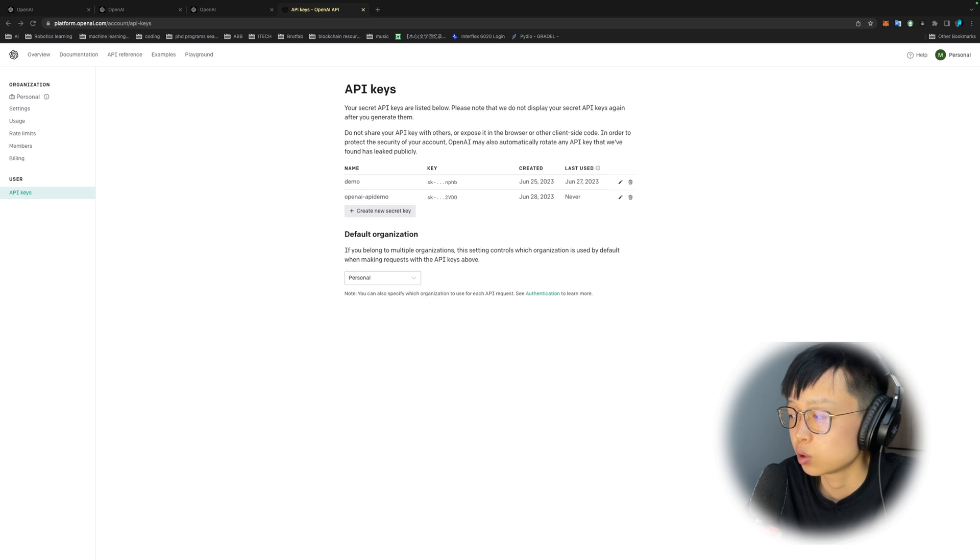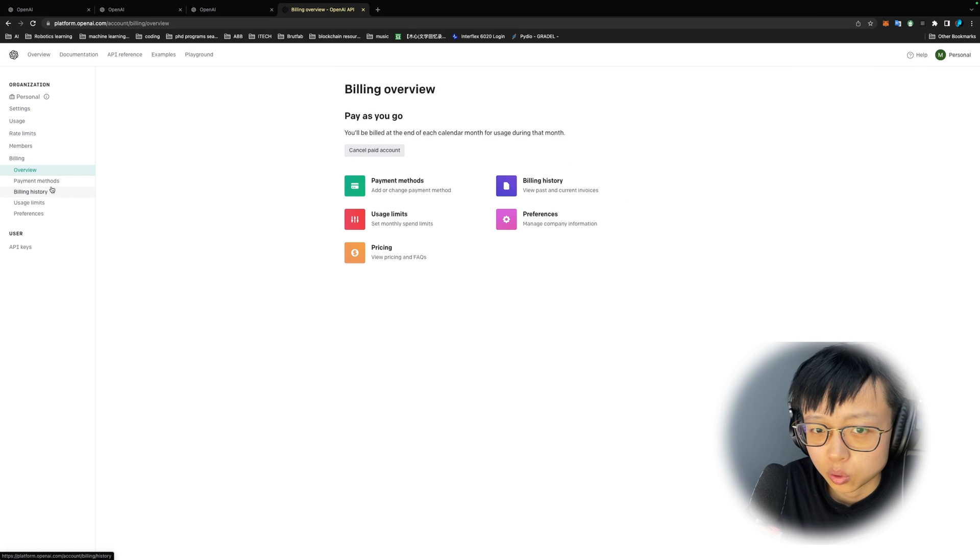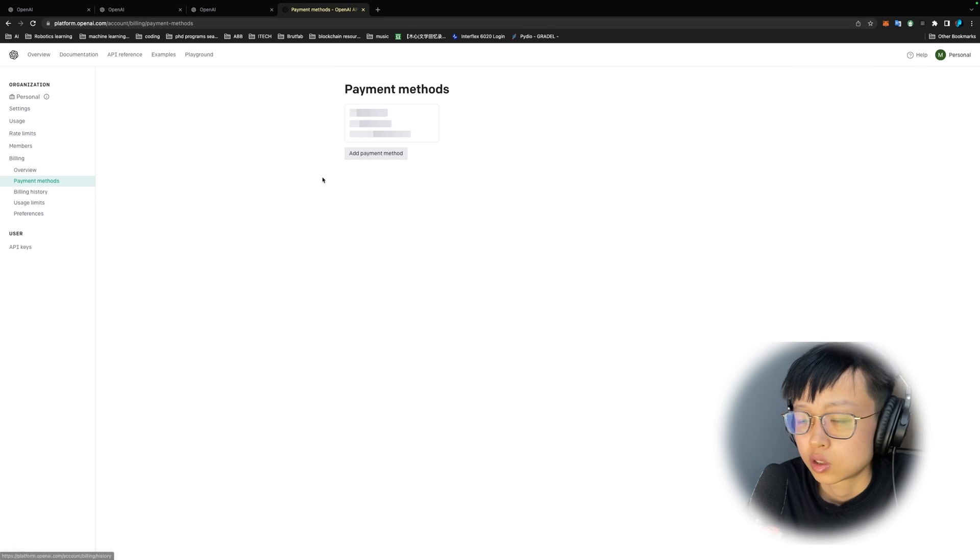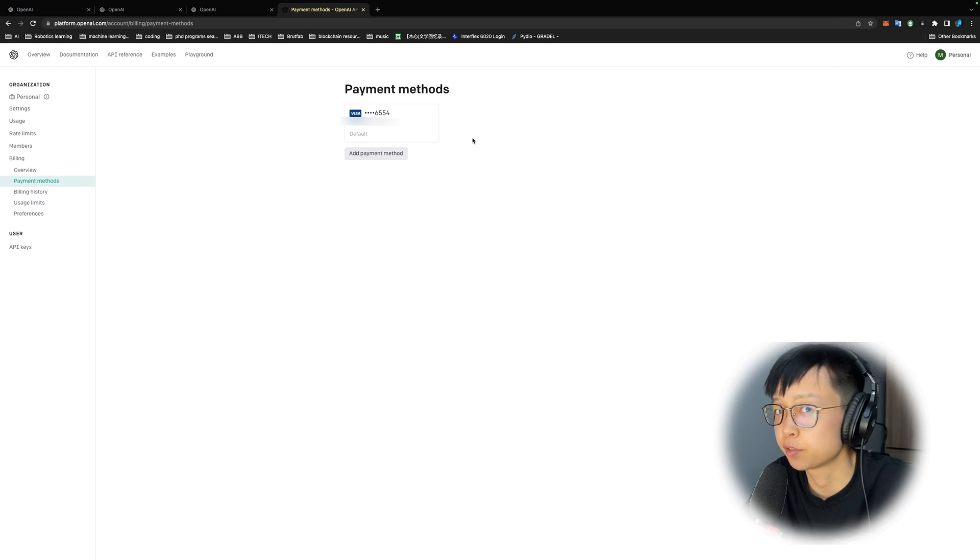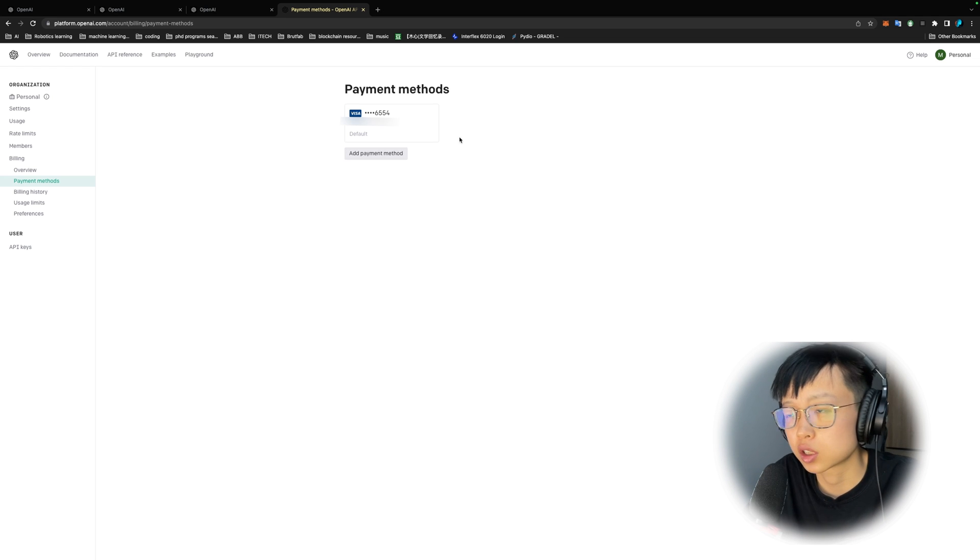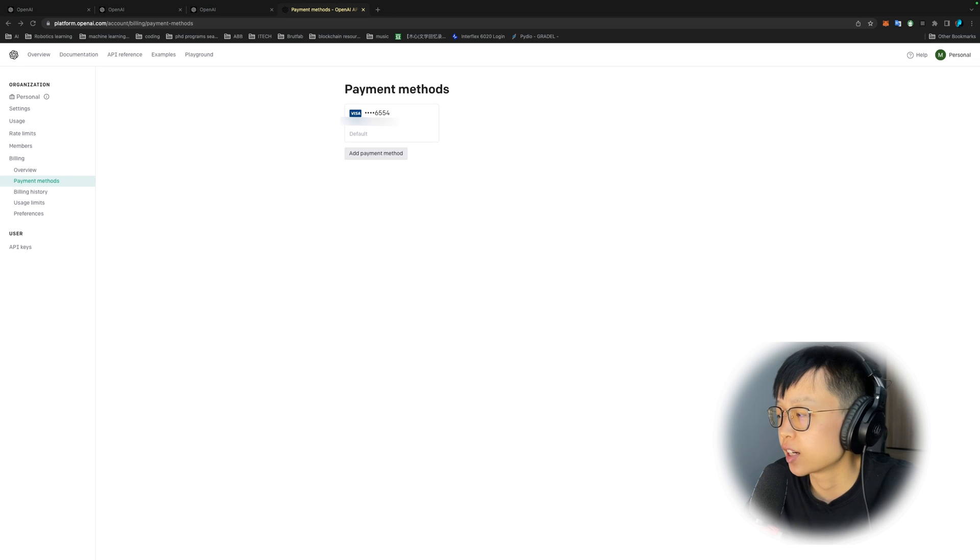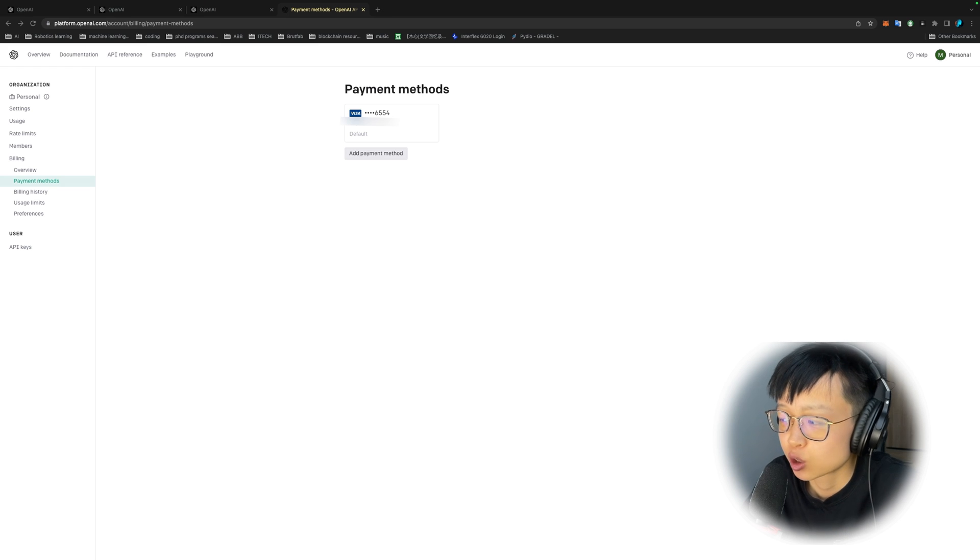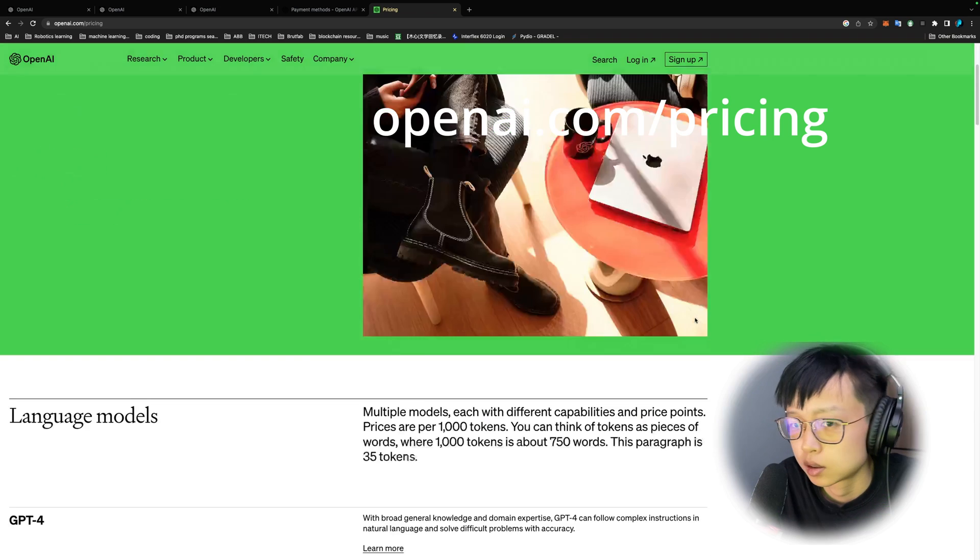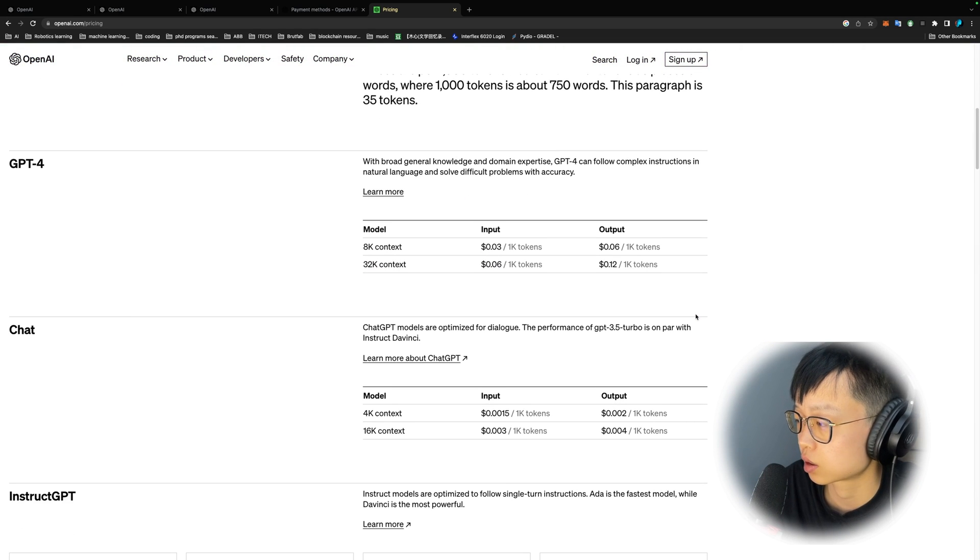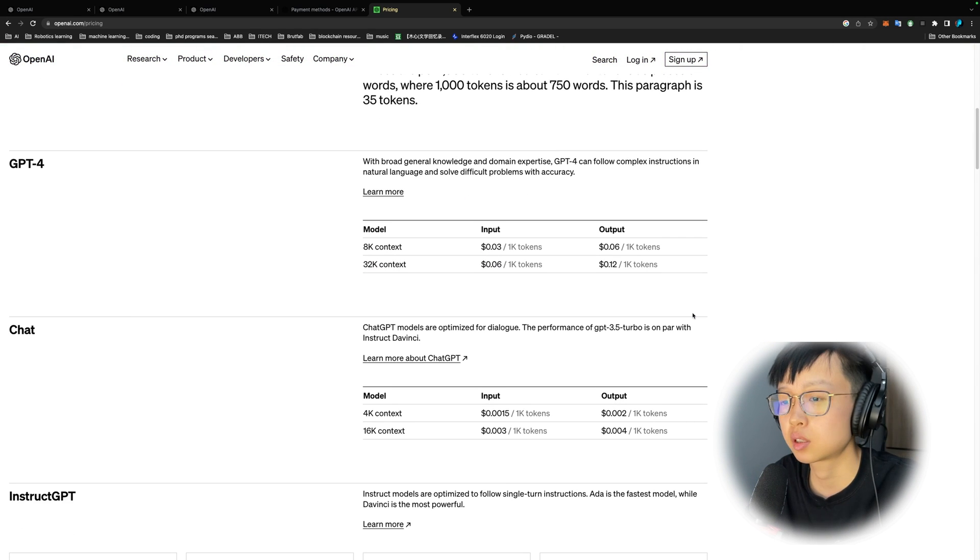After this step, you do need to set up a credit card in the billing in order to start using the API. So over here, just put in your credit card information. I'm not sure if they still give free credit to new accounts. If they do, that's great. If not, just put up your credit card.